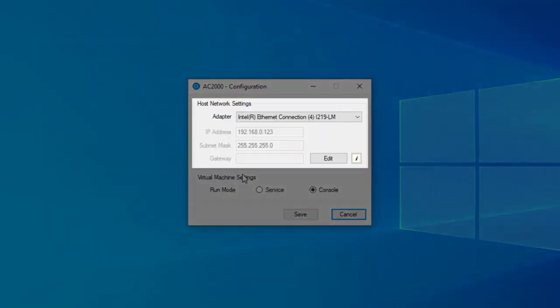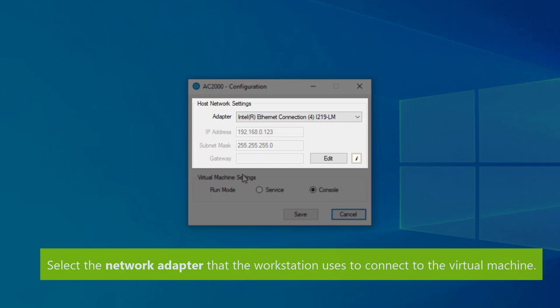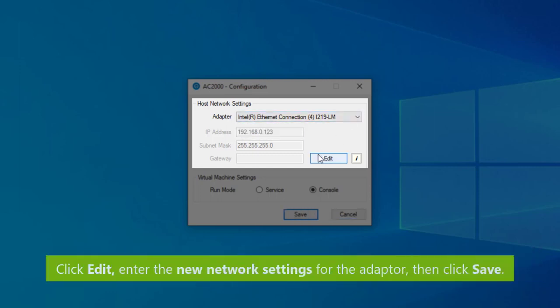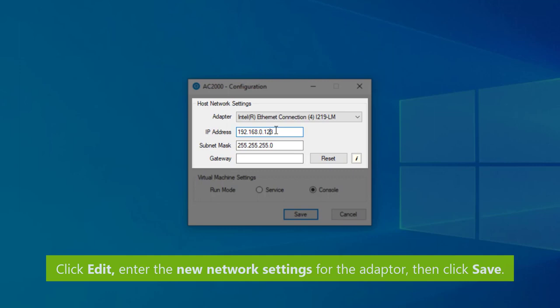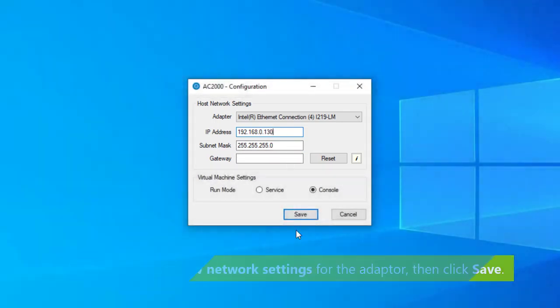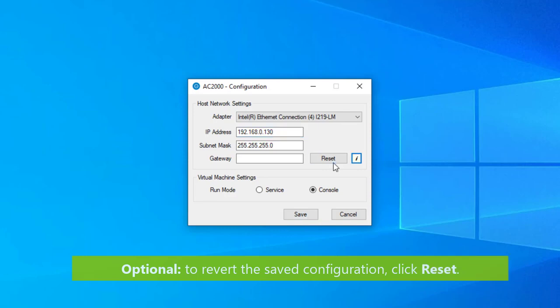From the drop-down, select the network adapter that the workstation will use to connect to the virtual machine. Click edit, then enter the new network settings for the adapter. When you're finished, click save. If you wish to revert the saved configuration, just click reset.